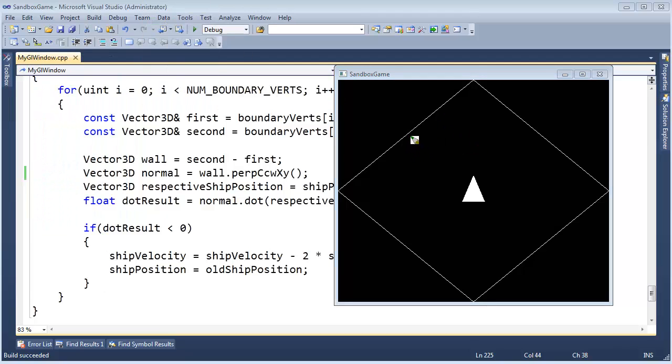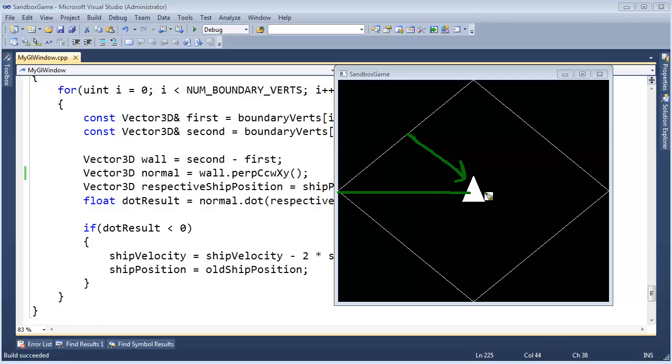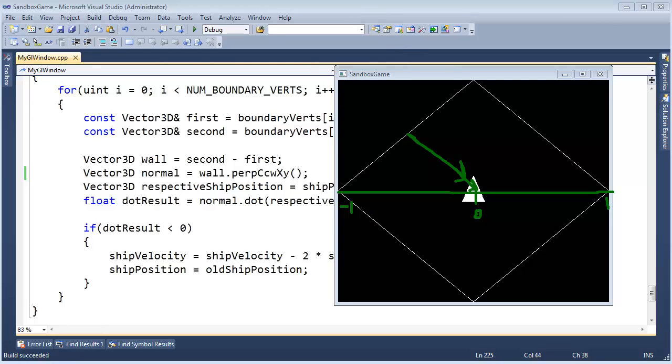Instead of having a simple wall normal of length 1, I guess length 1 would be roughly this long in our coordinate plane. Remember this is 0 right here, and this is 1, and this is negative 1 in the x, so maybe this wall normal would be a little longer. Anyway, instead of having a normalized normal...